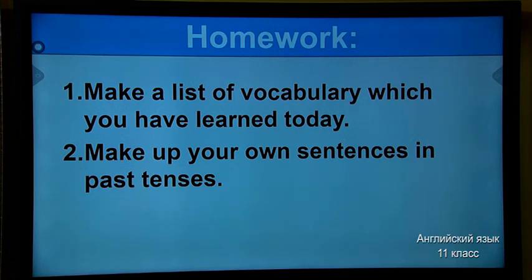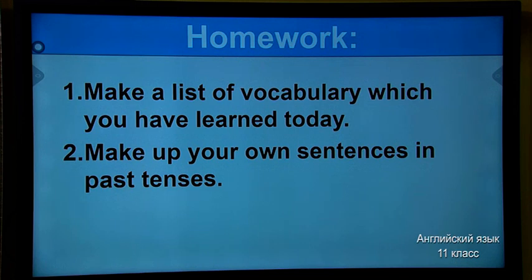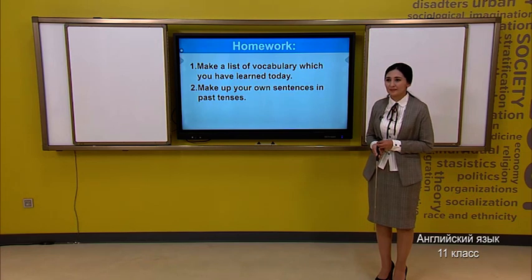So, dears, it is time to do your homework. Your first homework, as usual: make a list of the vocabulary you have learned today. Second: make up your own sentences in past tenses and please send them to your teacher. Thank you for being with me. Please do not hesitate — if you have any misunderstandings, contact your teacher; they are always happy to help you. Thank you for your attention. See you next time!